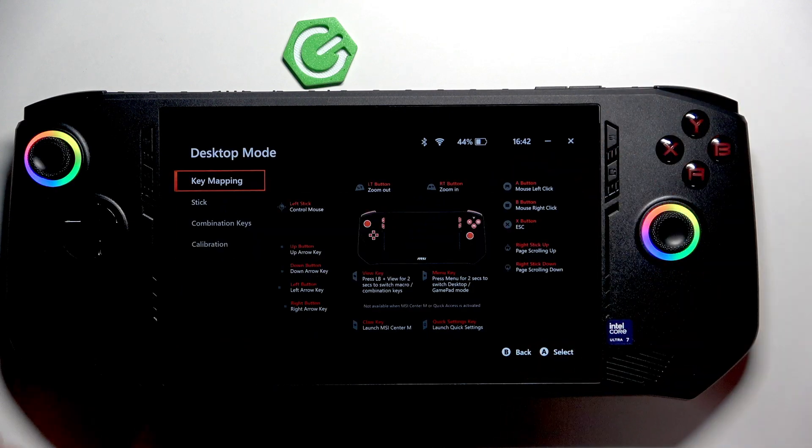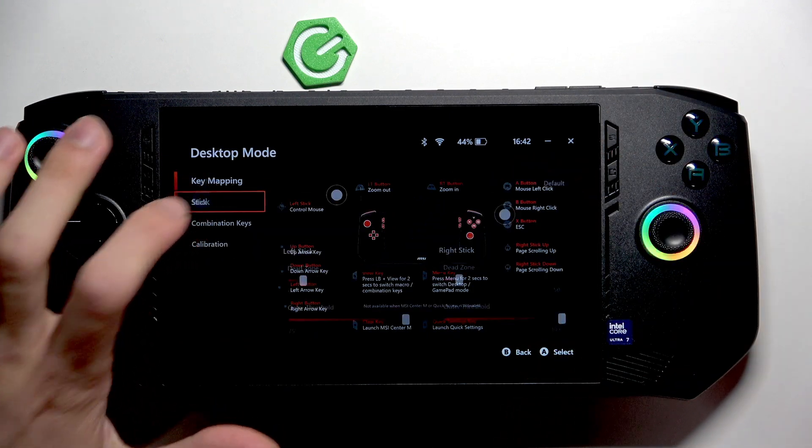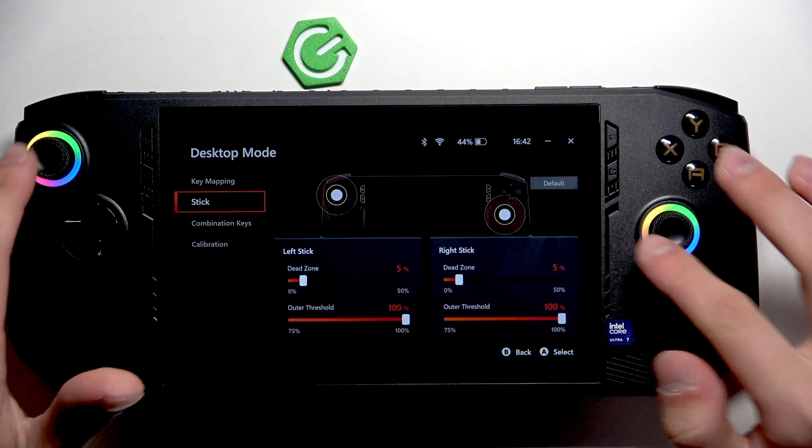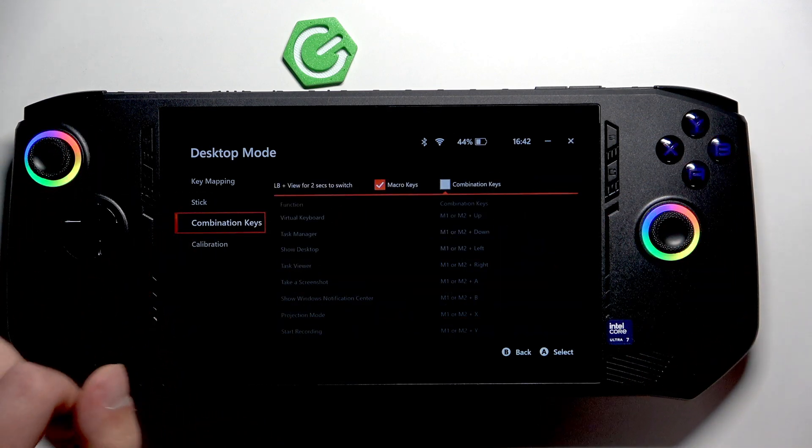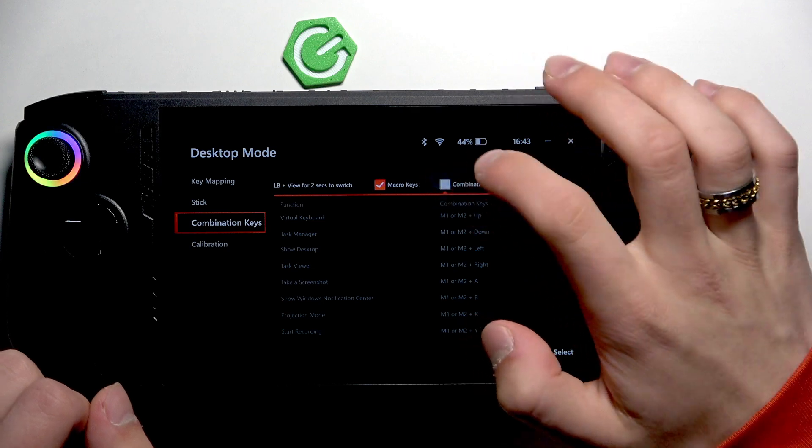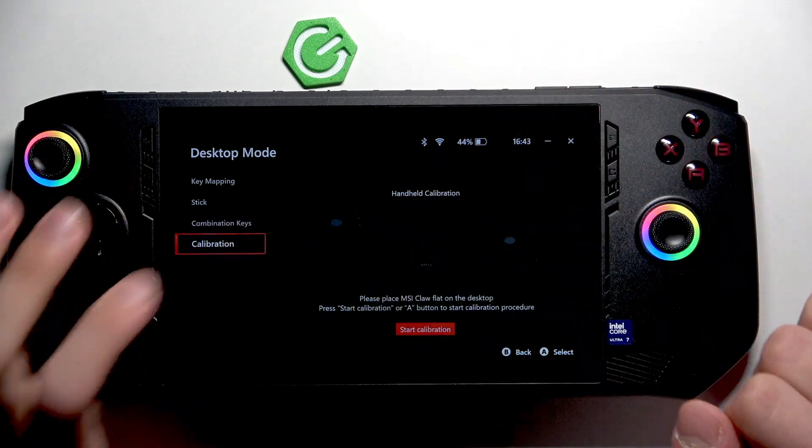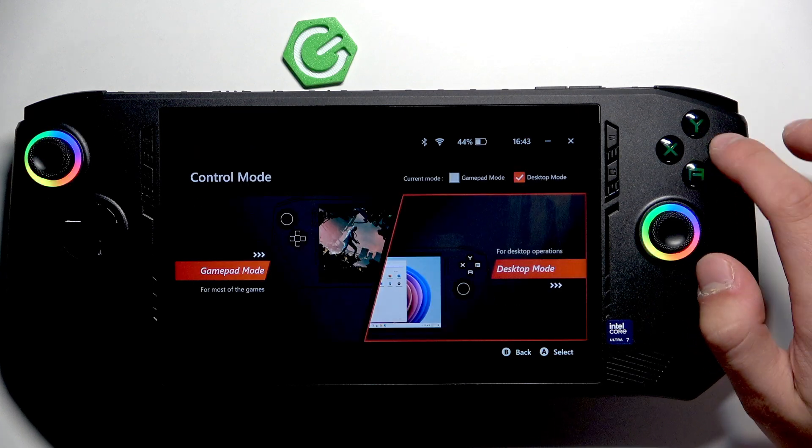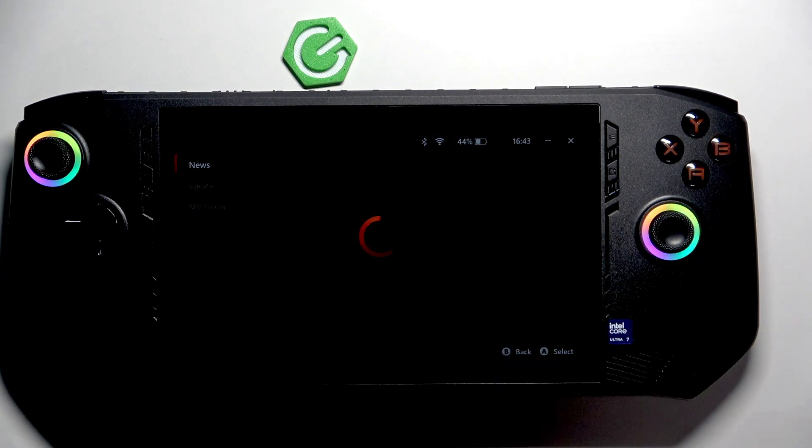When we go to desktop mode, we have also key mapping, options for the joysticks and combination keys if we have this option enabled, and also calibration.